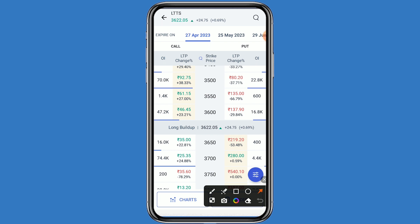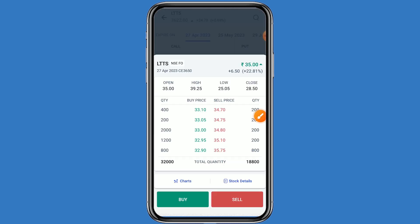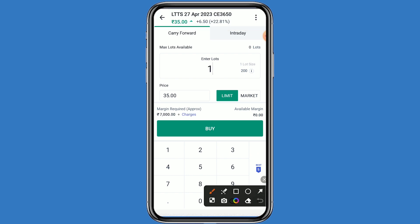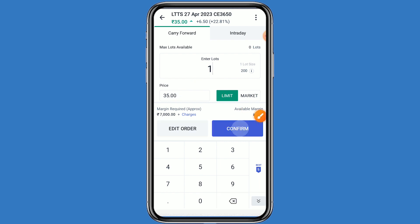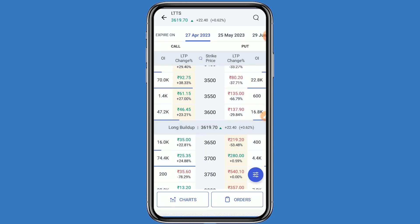We can choose the strike price of 3600 or 3650 on the call side. You can choose any strike price as per your analysis. I am choosing the strike price of 3650. This price is 35 rupees. Click on this price, click on buy, mention one lot. One lot has 200 quantities and your investment comes around 7000 rupees. Click on buy and confirm.